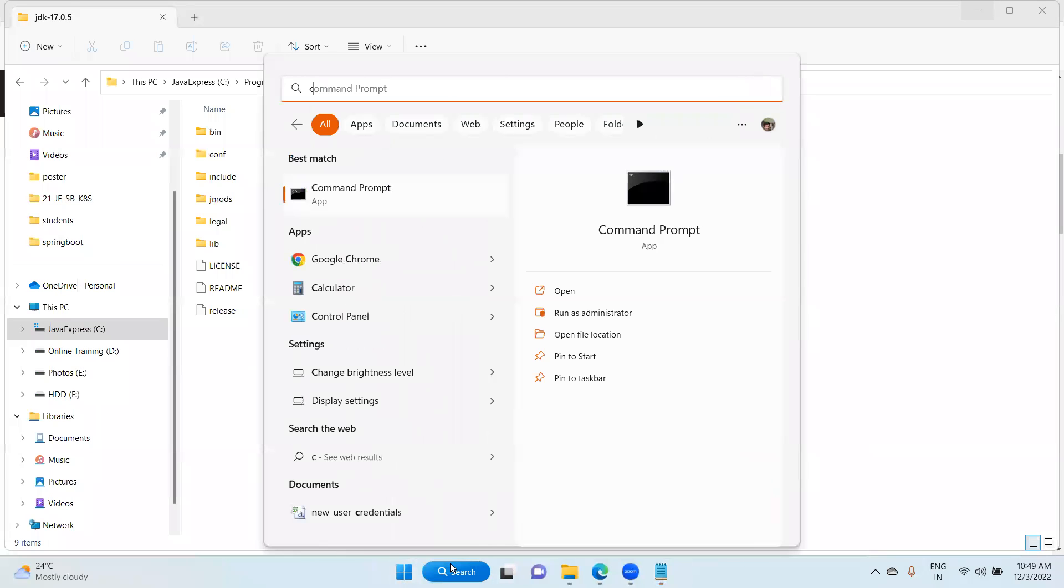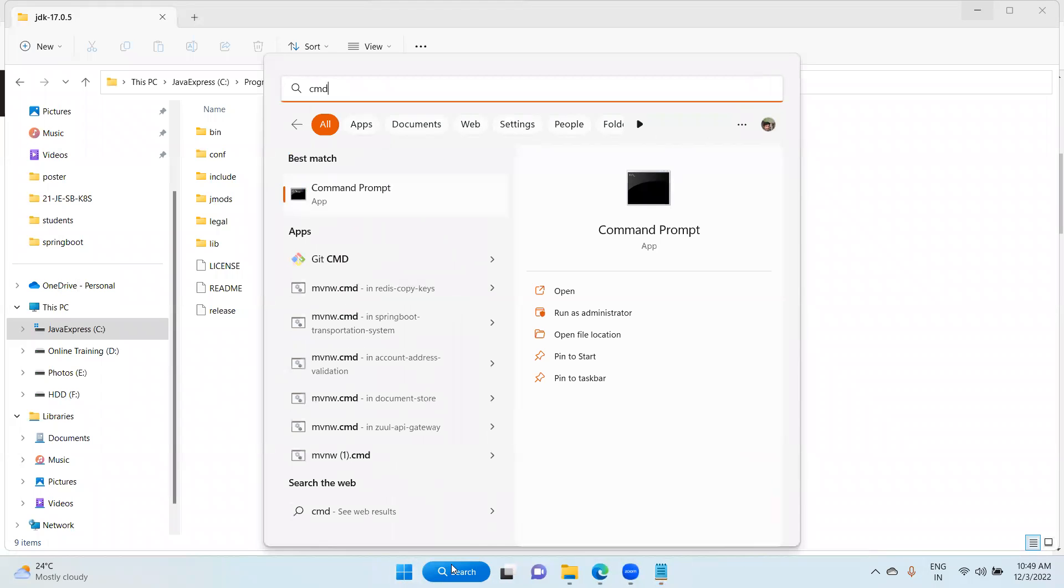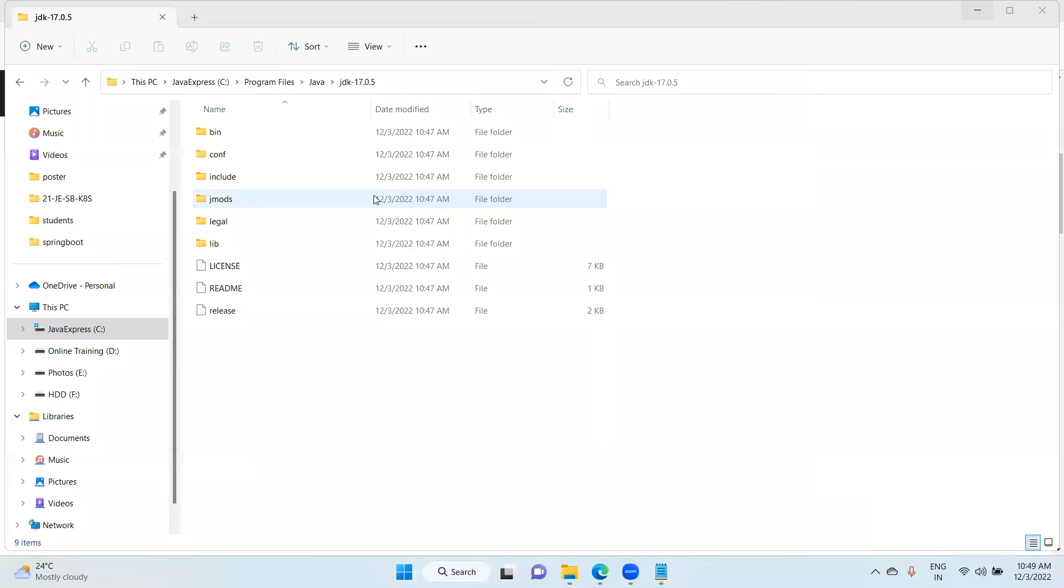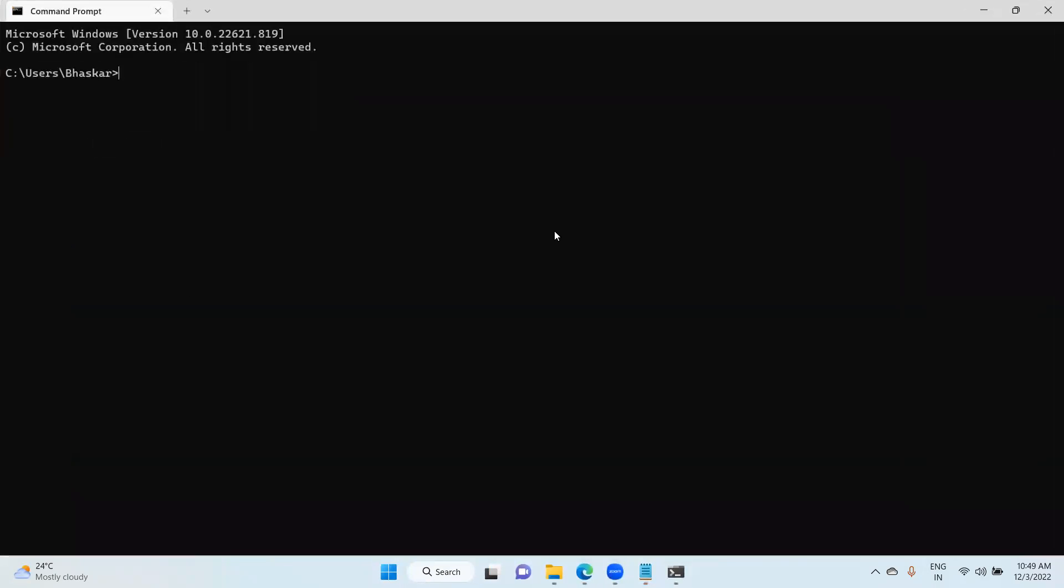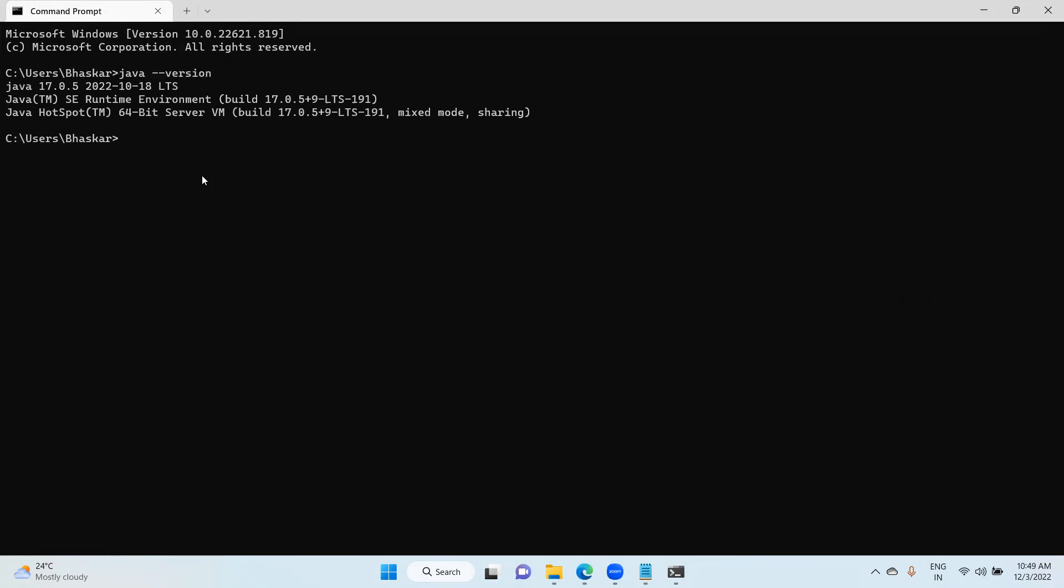Then open the command prompt. In the search bar, just type CMD. Command prompt, click here. Here, just what you need to do is use java --version. It should display JDK 17. You can verify the compiler also: javac --version. Java C compiler, JDK 17.